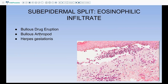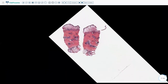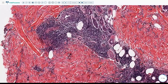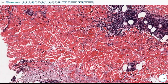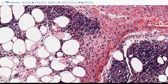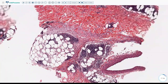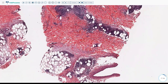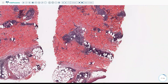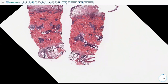Bullous arthropod bite and bullous drug eruption can show a similar picture. In a bullous arthropod bite, you see a sub-epidermal split, a lot of dermal edema, and perivascular interstitial inflammation composed of lymphocytes and a ton of eosinophils going quite deep. An observation: if eosinophils extend into the subcutis, this favors an arthropod bite reaction. Sub-epidermal split with significant eosinophilic inflammation — consider bullous pemphigoid, herpes gestationis, bullous drug, and arthropod bite.